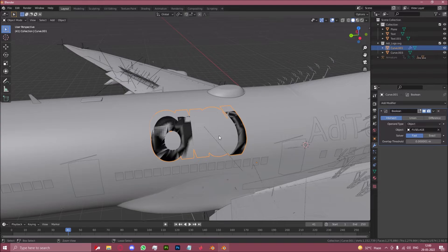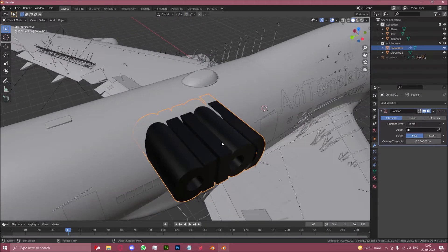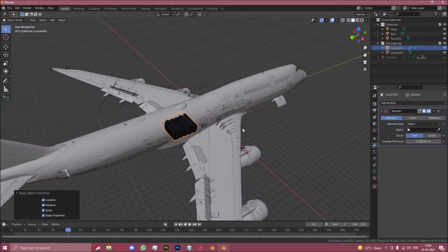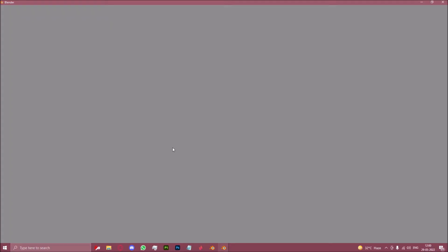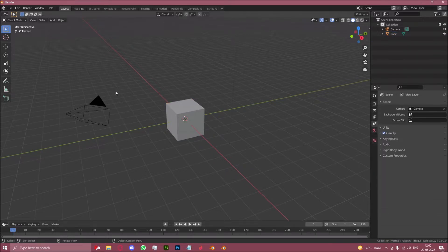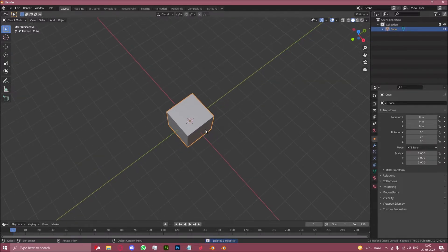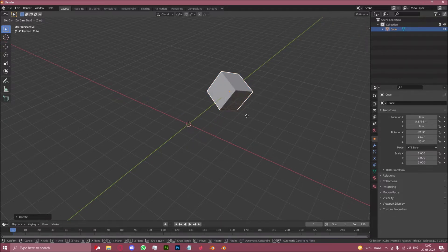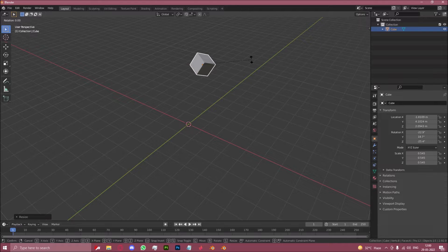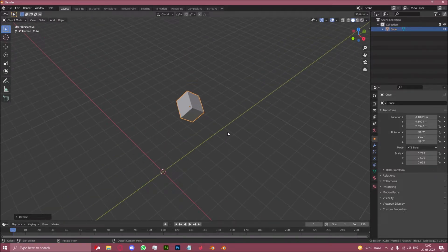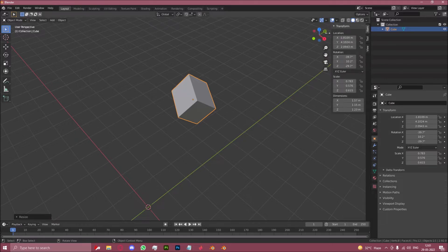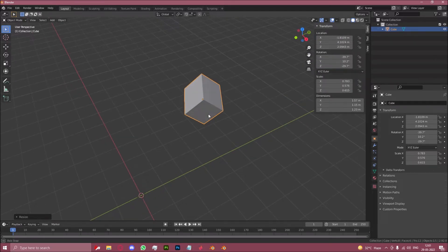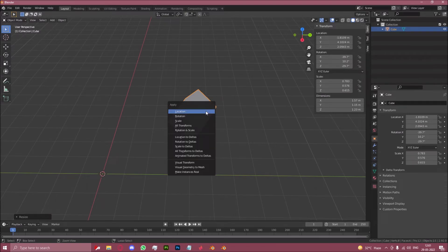But I know that something that fixes random issues like this is generally applying all transforms. And the way that works is, let's say we have a cube, and let's say you did something to the cube: you rotated it, you moved it, you scaled it on the z-axis a little bit, scaled it on the x-axis a little bit, random stuff.